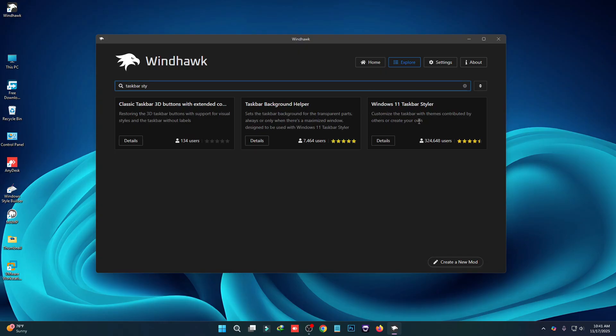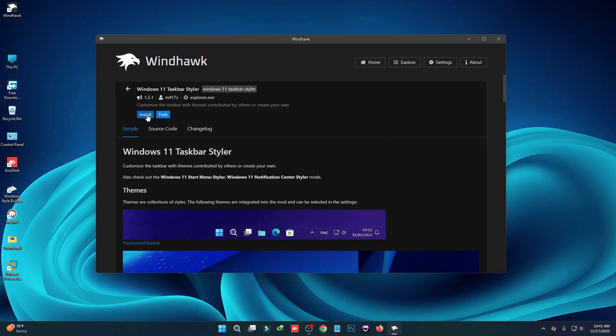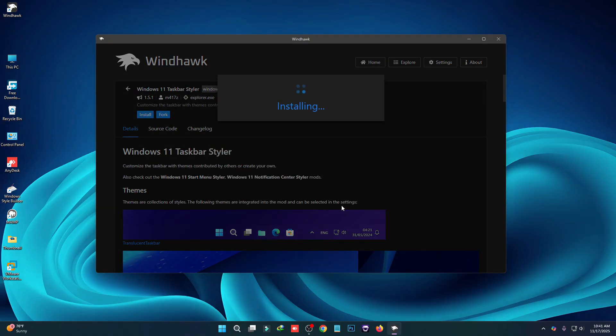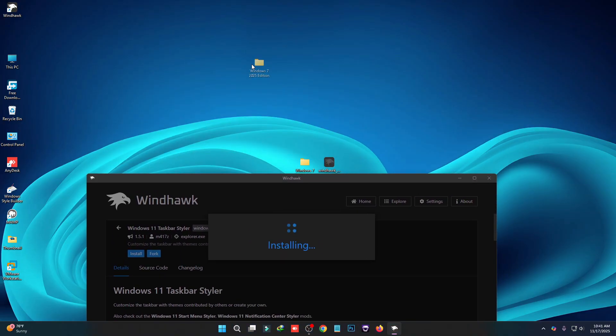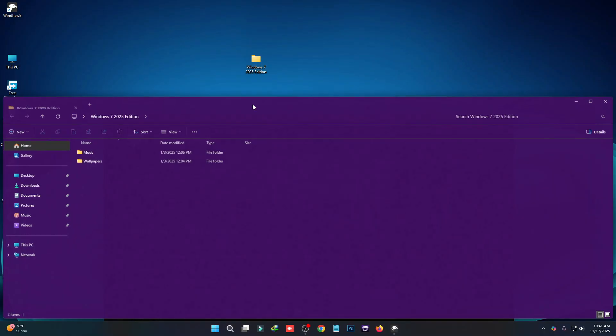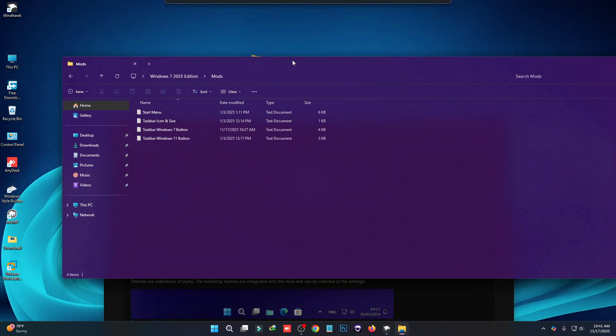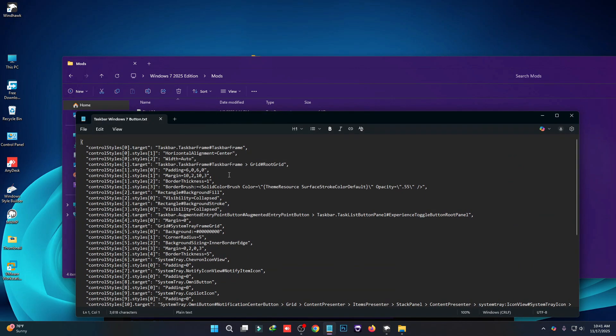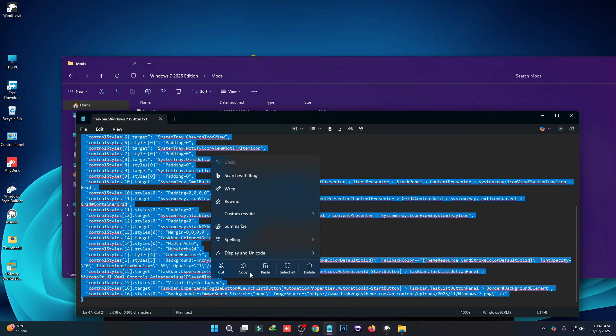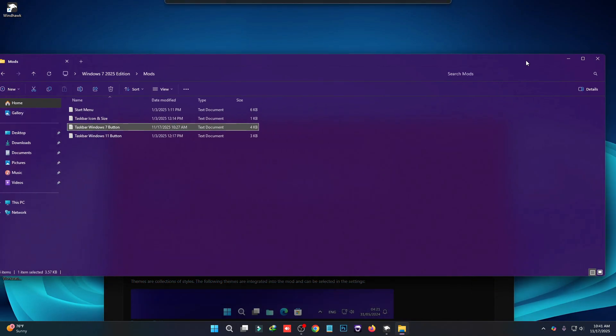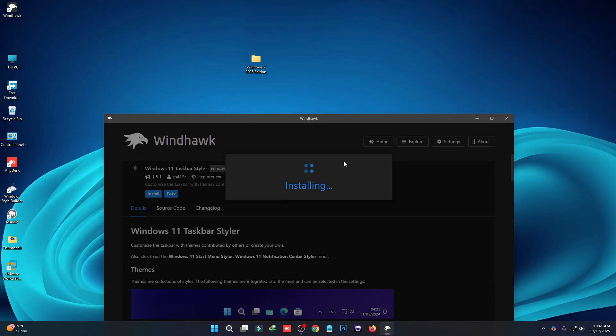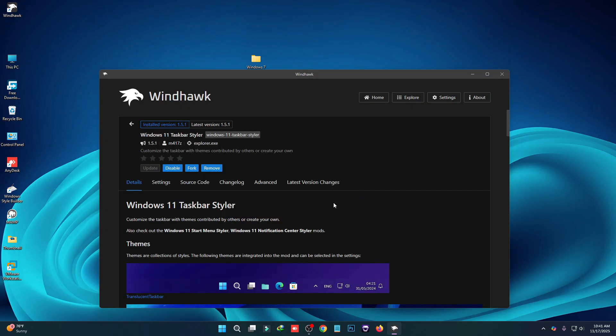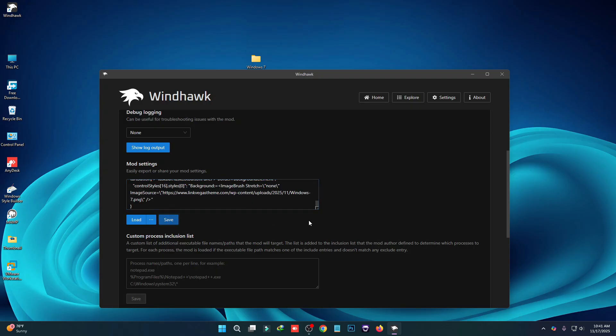Here you can see Windows 11 taskbar styler. Click on details and then click on install. Then click on folder, and go to mod folder and open taskbar Windows 7 button and copy this complete script. Wait until it's installing. Now click on advanced and paste the code here and then click on save. The taskbar has changed.